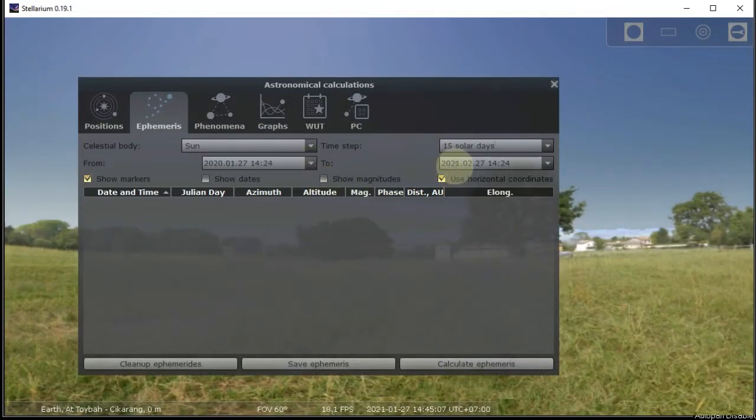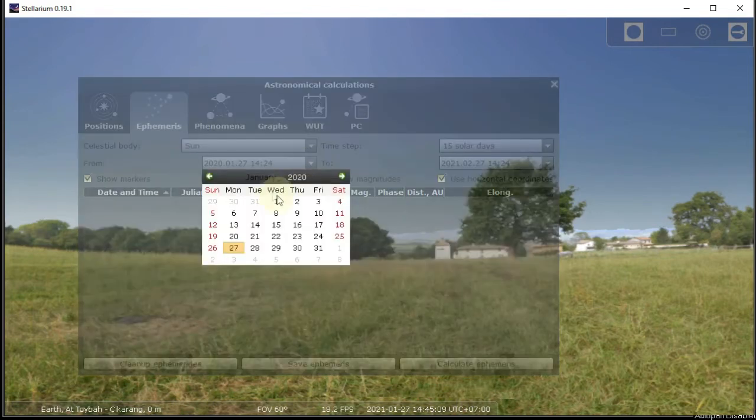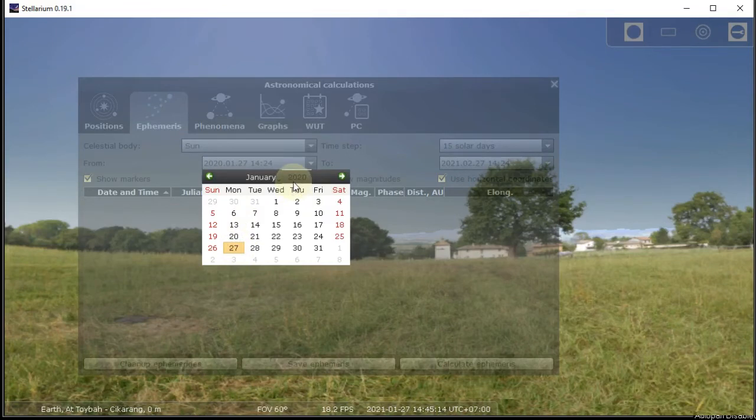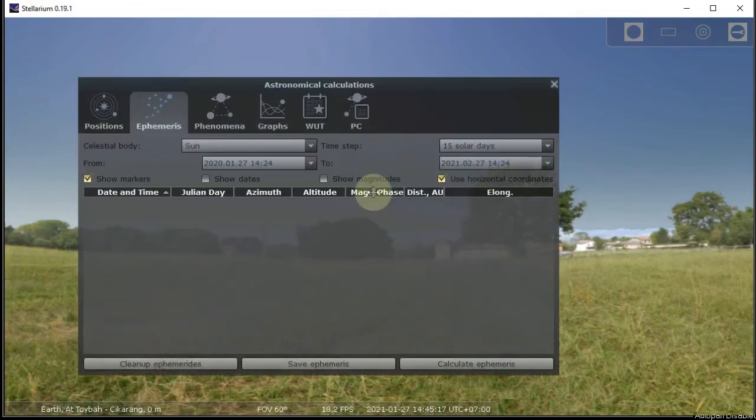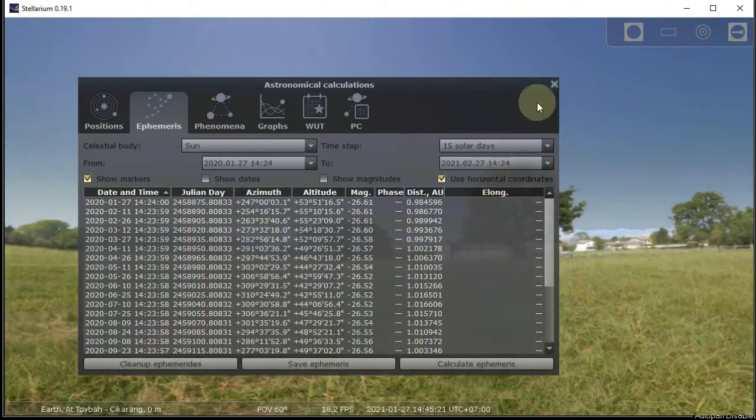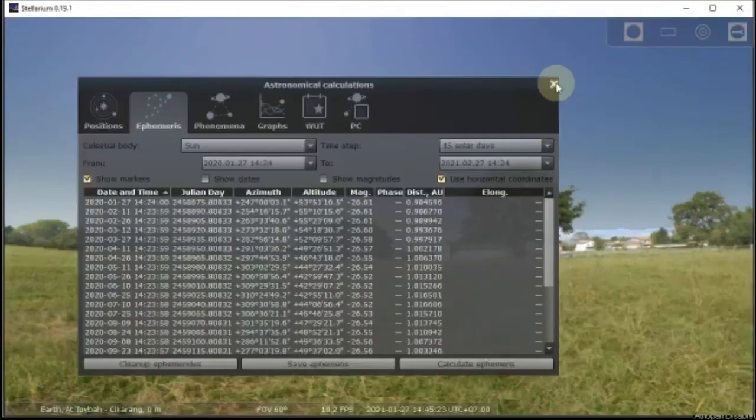Now, for the last setup, I will use 2020 for the start till 2021 and hit the calculate button. And you will get a bunch of number lists like this.